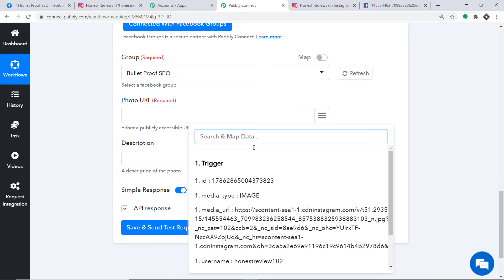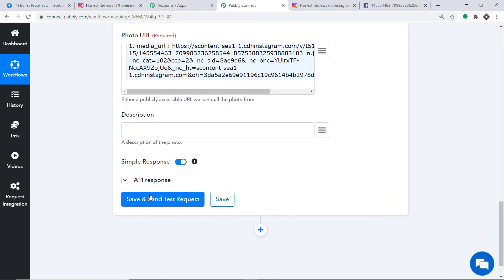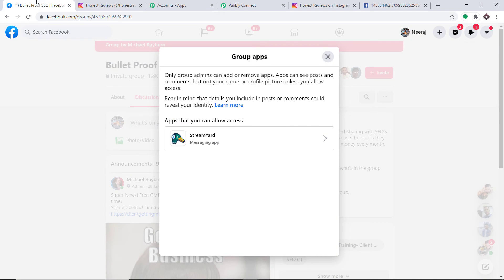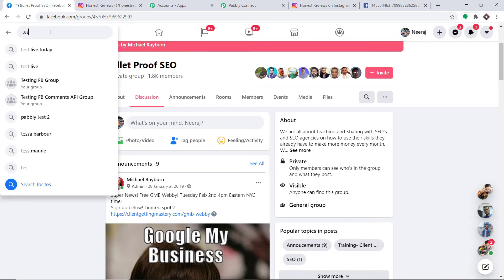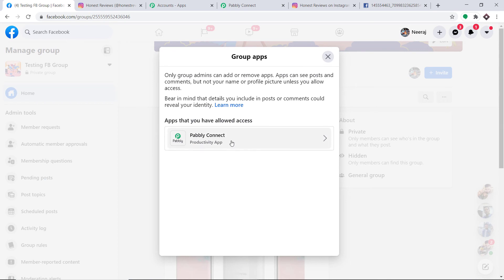Going back to Pabbly Connect, I'm going to map the photo URL. This is the photo URL — this is the one we want. Clicking Save and Send Test Request on that other group gives an API response with error messages, because the Pabbly Connect Productivity App was not installed. So we actually have to install the Pabbly Connect Productivity App — otherwise it will just show an error.